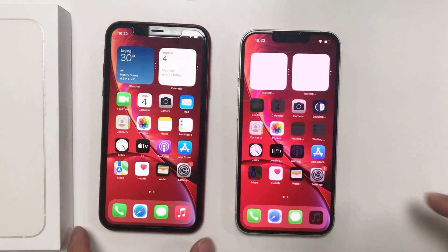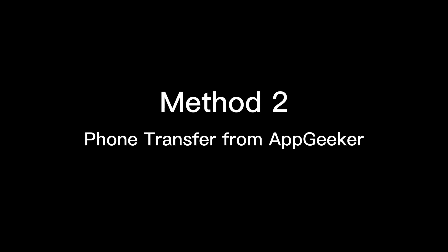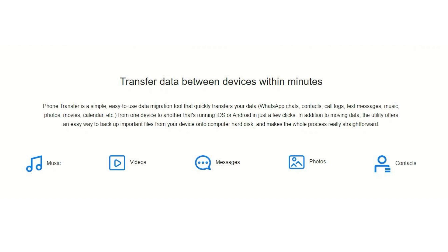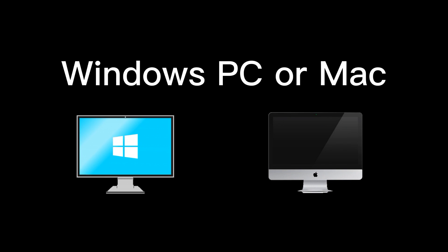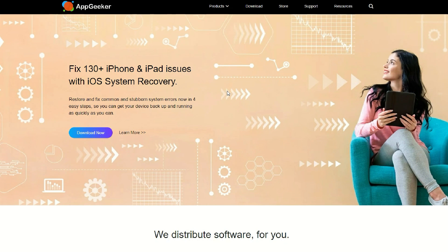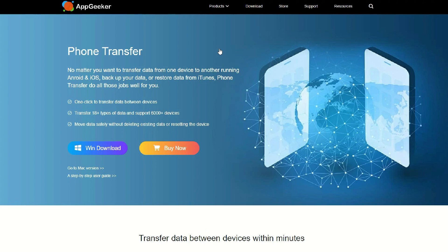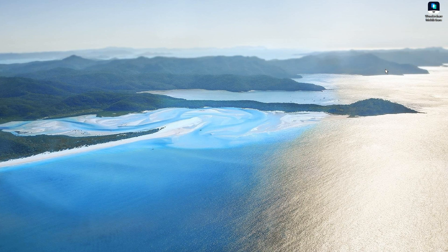The second method I'm showing you is an all-in-one solution: Phone Transfer. It can copy all your content from one iPhone to another after setup, so you don't have to factory reset your new iPhone. For this method we'll use a computer — either a Windows PC or a Mac. Step one: get Phone Transfer from AppGeeker.com or click the link in the description below.